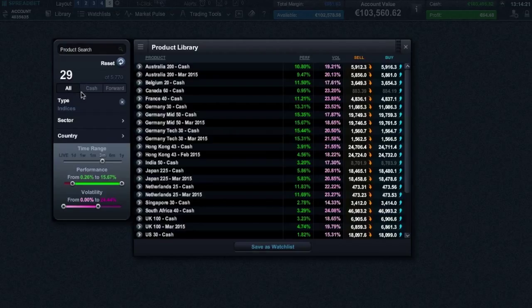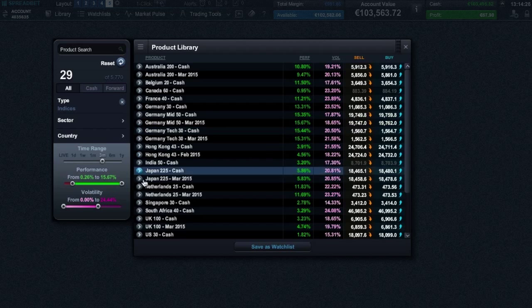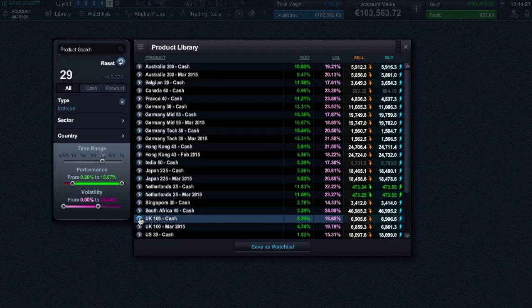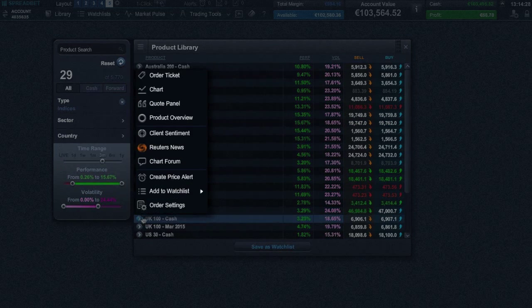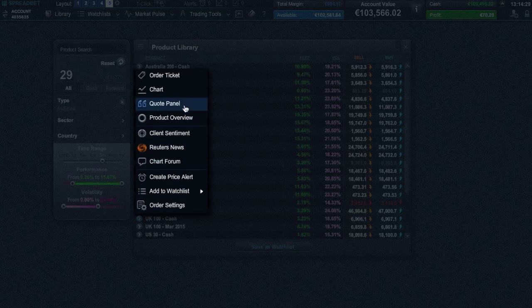You can also easily filter product types by all, cash, or forwards. By clicking on the product menu icon, you can gain access to a variety of different functions.